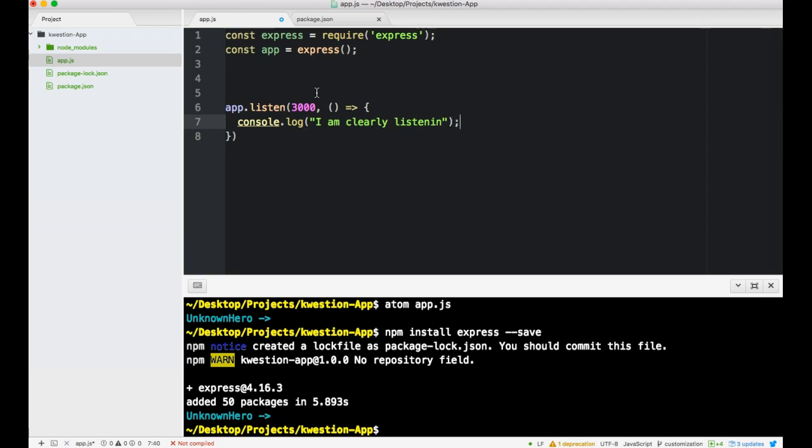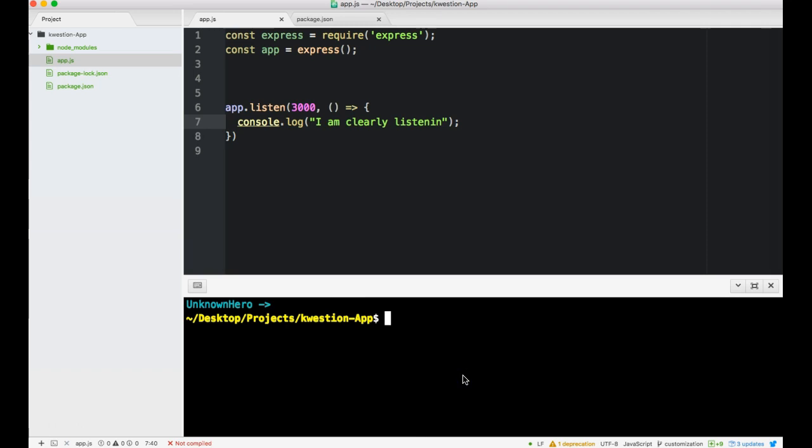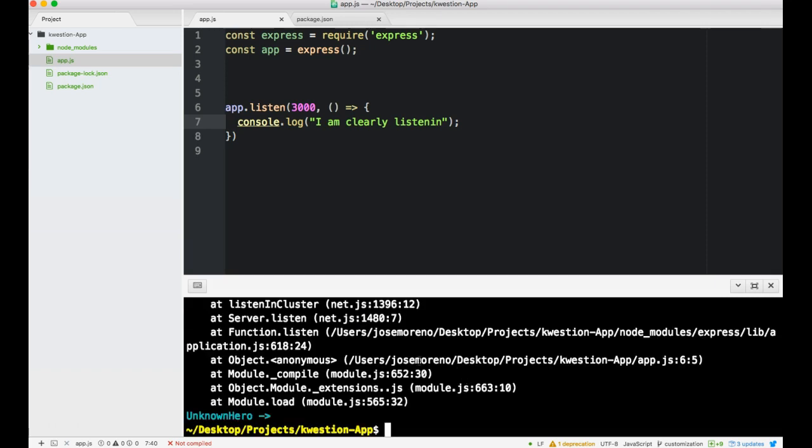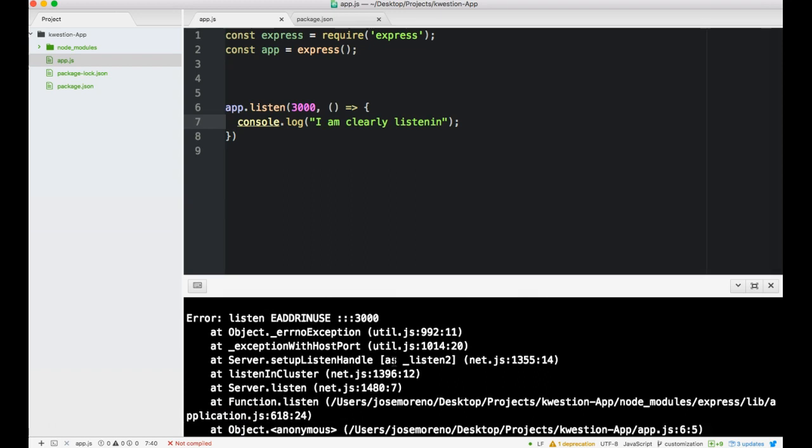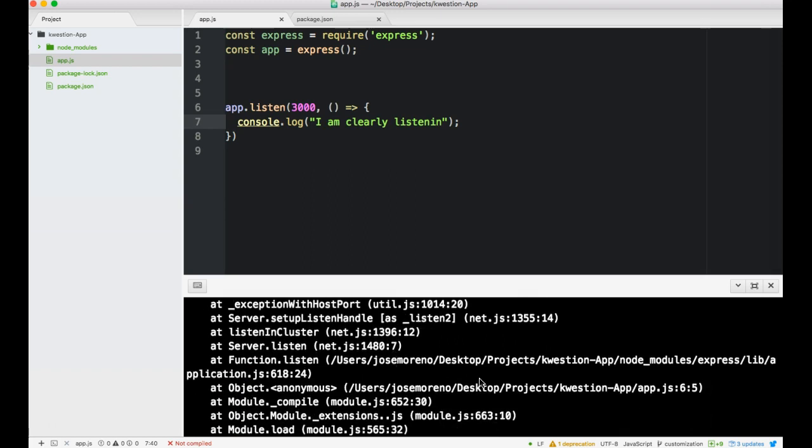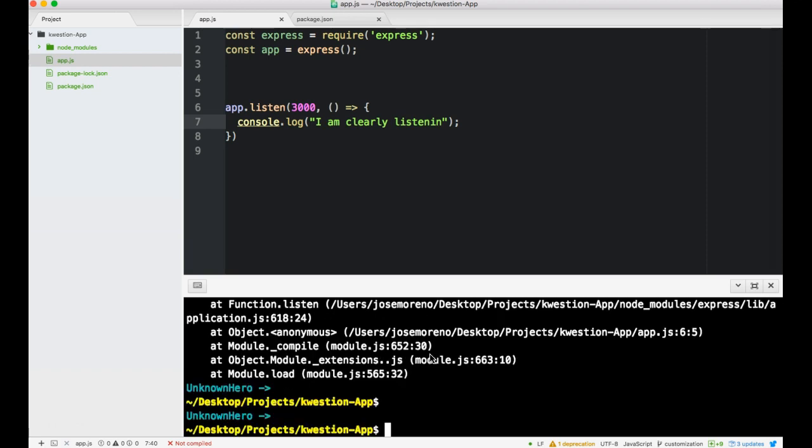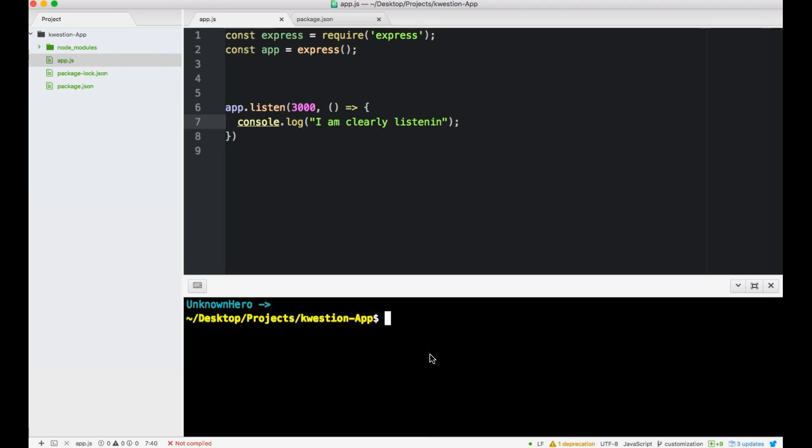It should be listening. To listen we'll do node app.js. Oh man, it's already blowing up. Something's already in use which means probably have something open. Let me check it out.